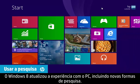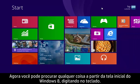Windows 8 has updated the PC experience, including new ways to search. Now you can search for anything from the Windows 8 start screen by typing on the keyboard.